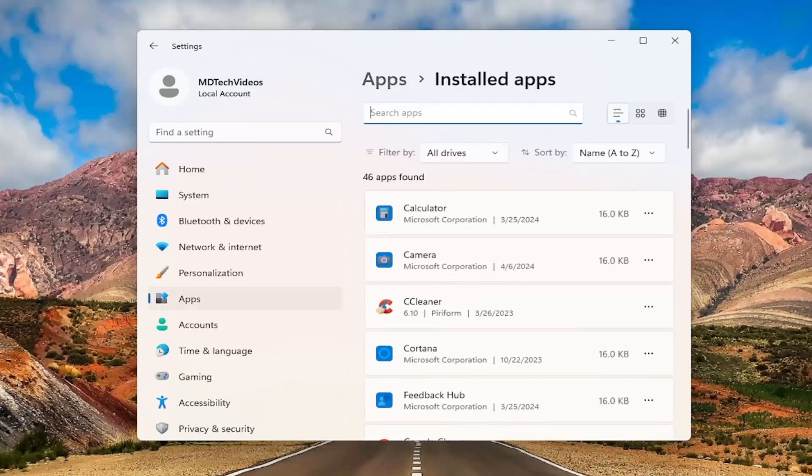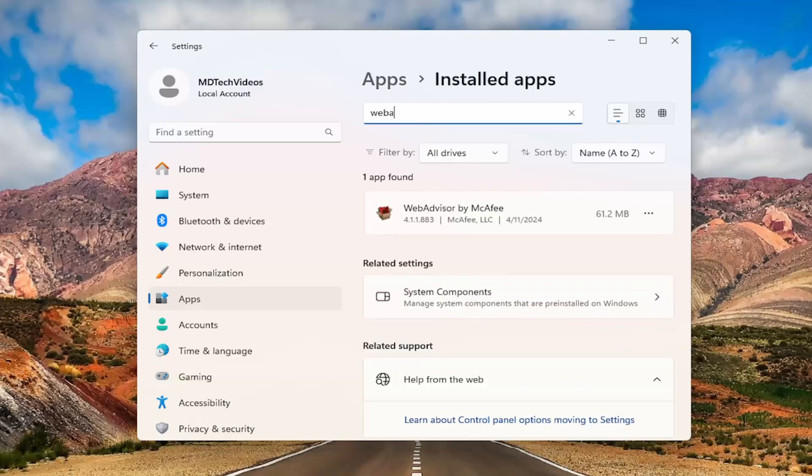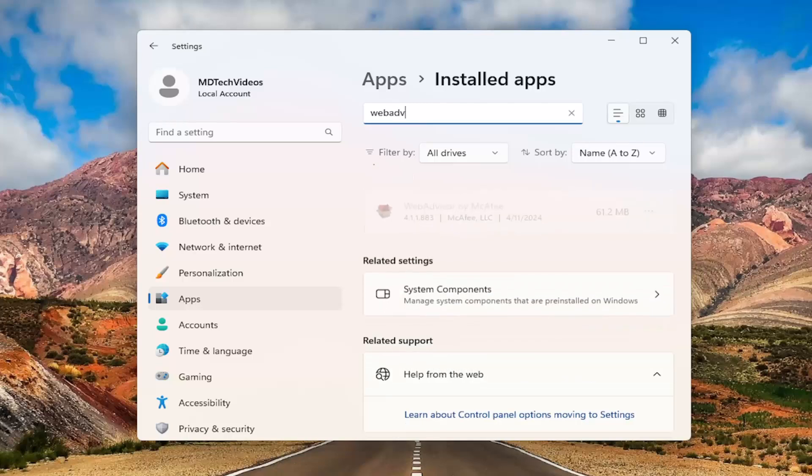In the search apps field you want to type in web advisor all one word and best result should come back with web advisor by McAfee.